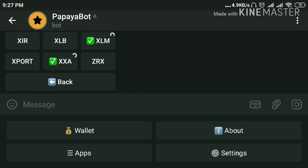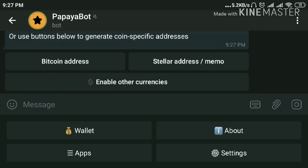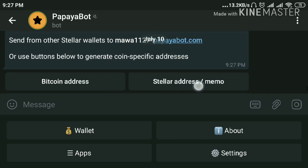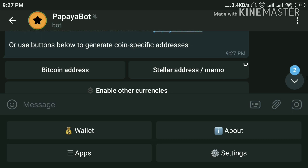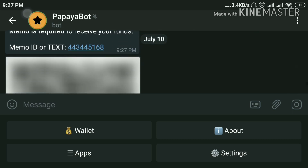Selection is in progress. Yes, we are done. Now click on Back. For receiving payment we have to click on the Stellar address or click Memo. Yes, we are almost done.